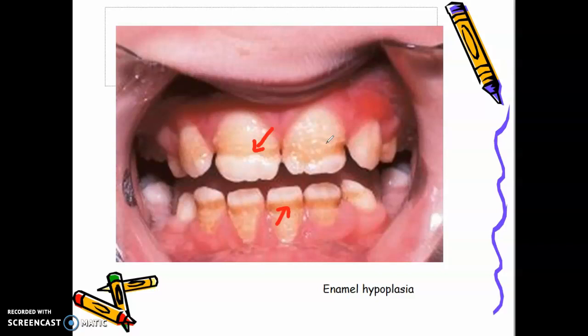It is important for you to know the causes of non-carious tooth defects before you do any restorative treatment. Thank you for watching and I hope you learned something today.